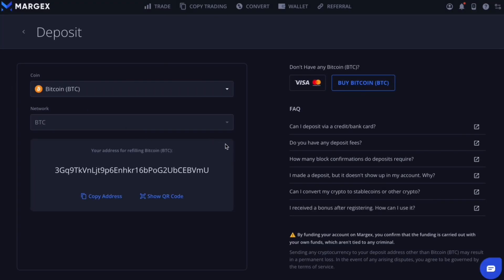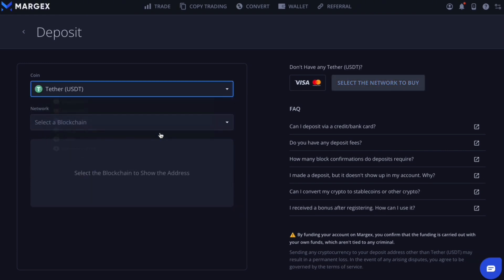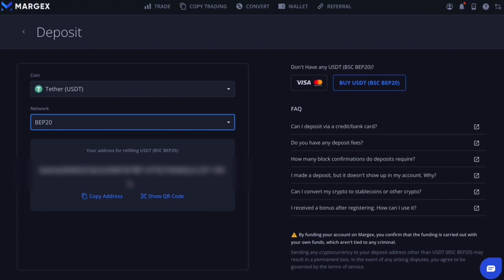Margex has multiple deposit options, whether you have or don't have any cryptocurrency. You can send USDT or other cryptocurrencies directly by copying your personal address to fund your account. Each and every user has his own unique deposit address on Margex.